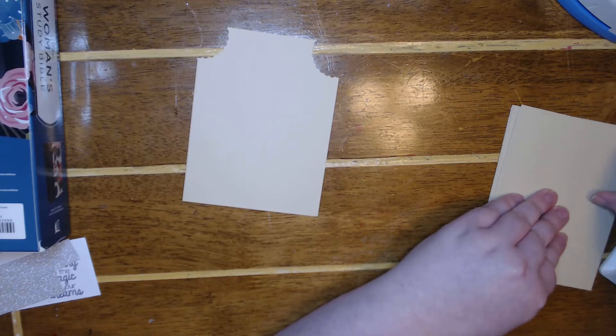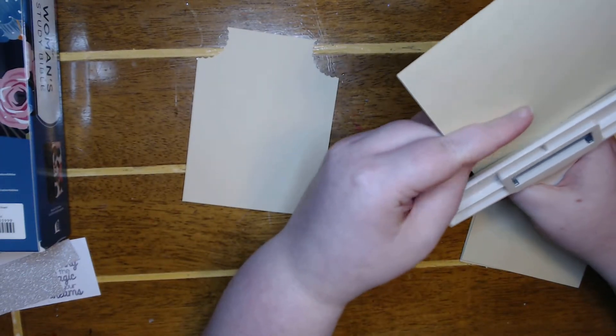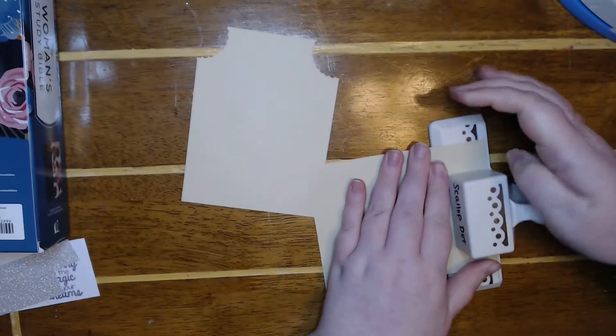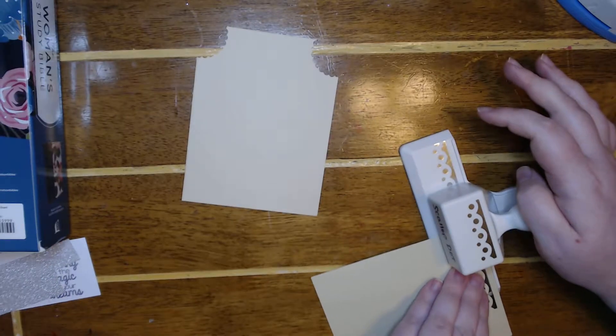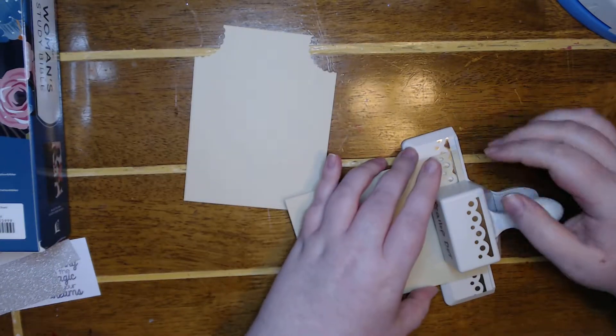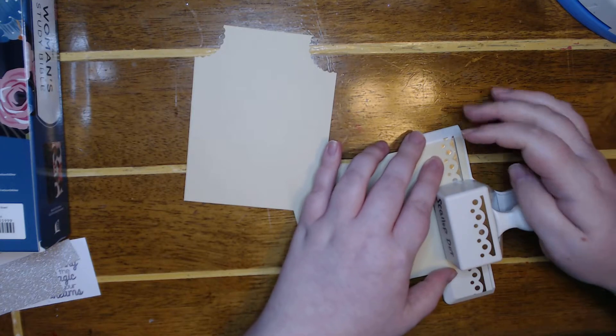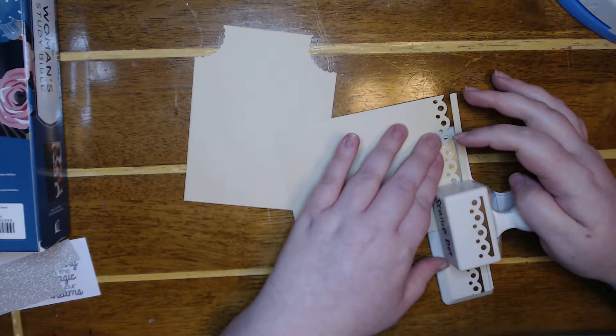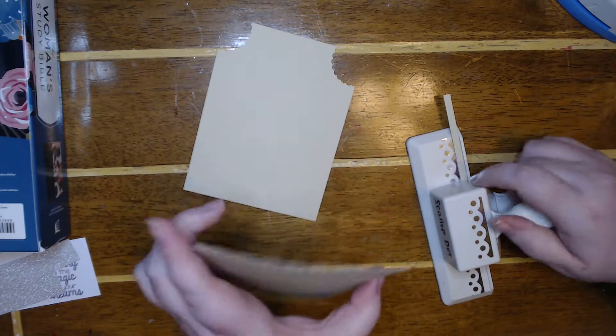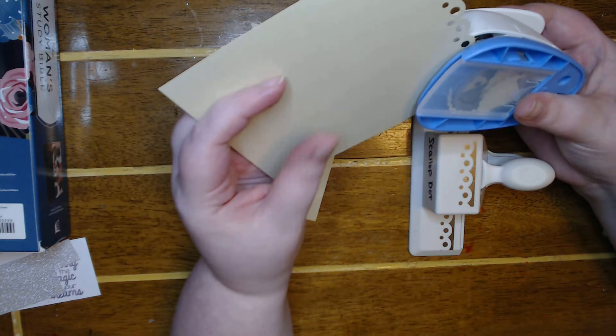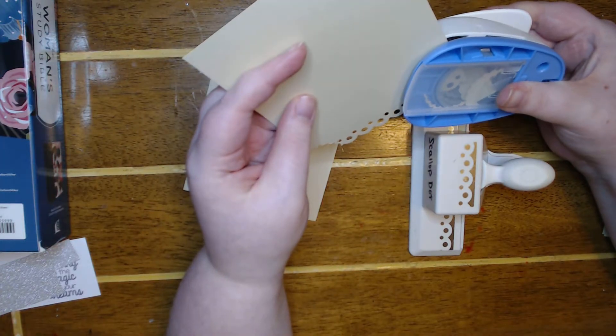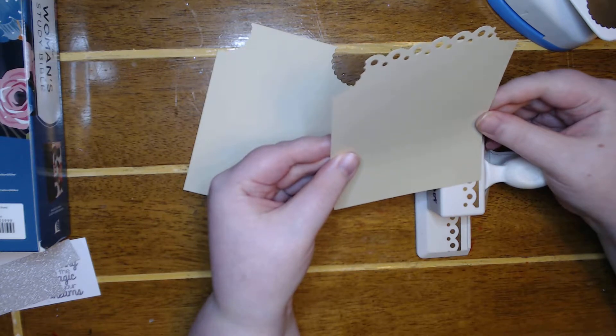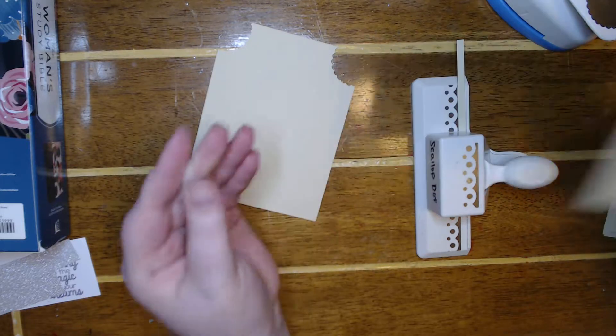We're just gonna do a little bit of a tester here. Actually I should probably put it this way so I don't have little pieces flying out. Maybe this will look good. I think I like that. Yeah, let's go with that.